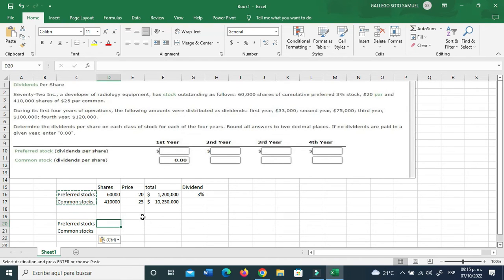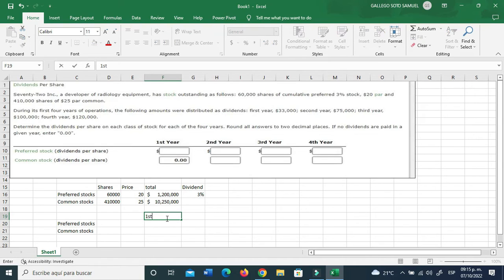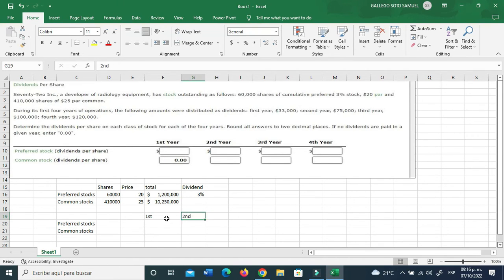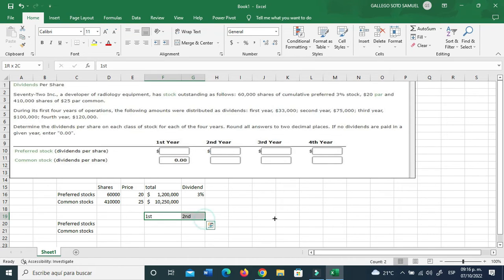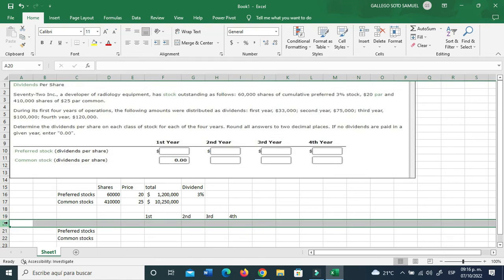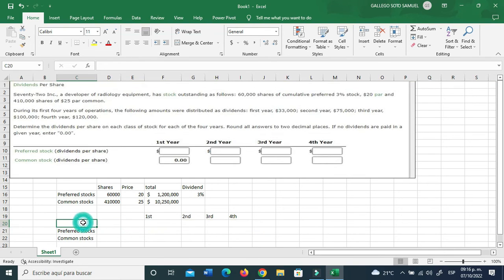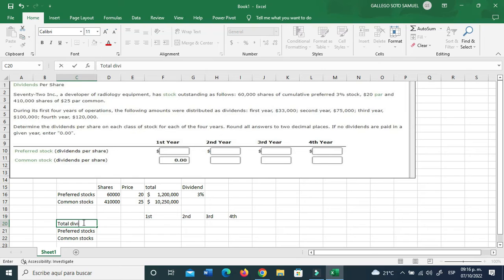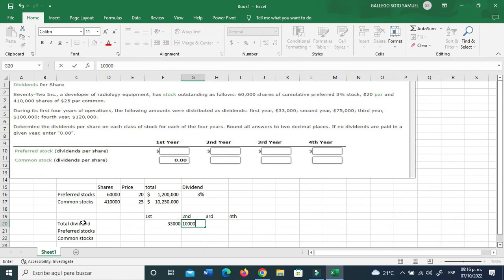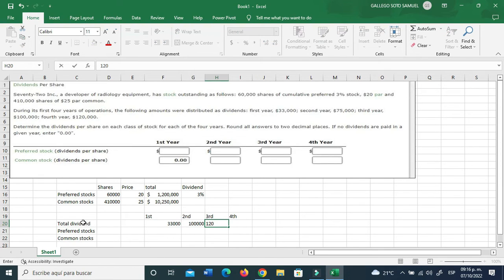Let me just go ahead and copy this again because I want to show you something. We got the first year, second, third, let's see if it works, third and fourth year. They say that total dividend, let me just go ahead here, total dividend was $33,000 for the first year.